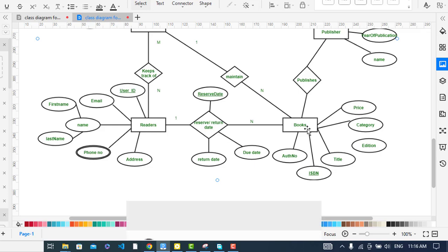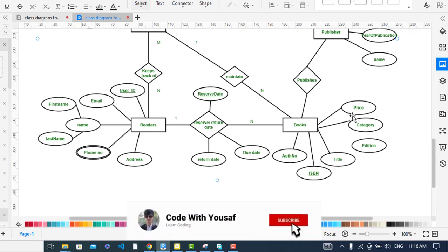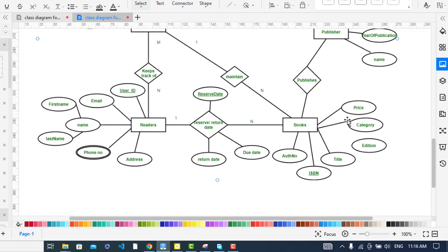Now the Books entity. The attributes of Books are: price, category, edition, time, title, ISBN, author, and author number. ISBN is the primary key for Books.